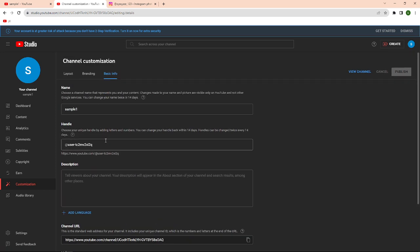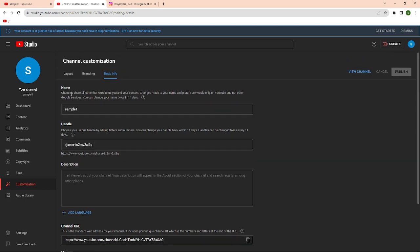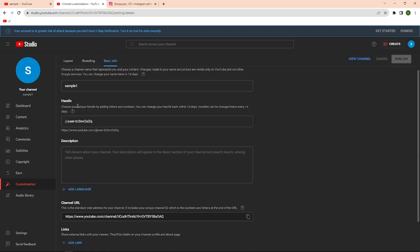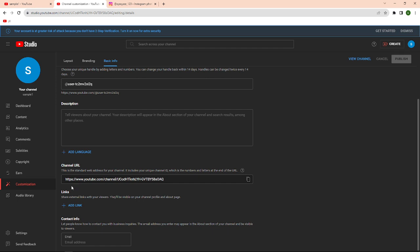In this part right here you'll be able to see layout, branding, and basic info. Click into the basic info section and then here you'll be able to edit your information. You can edit your name, your handle, you can even add descriptions if you want to. In here you'll be able to see the link section.